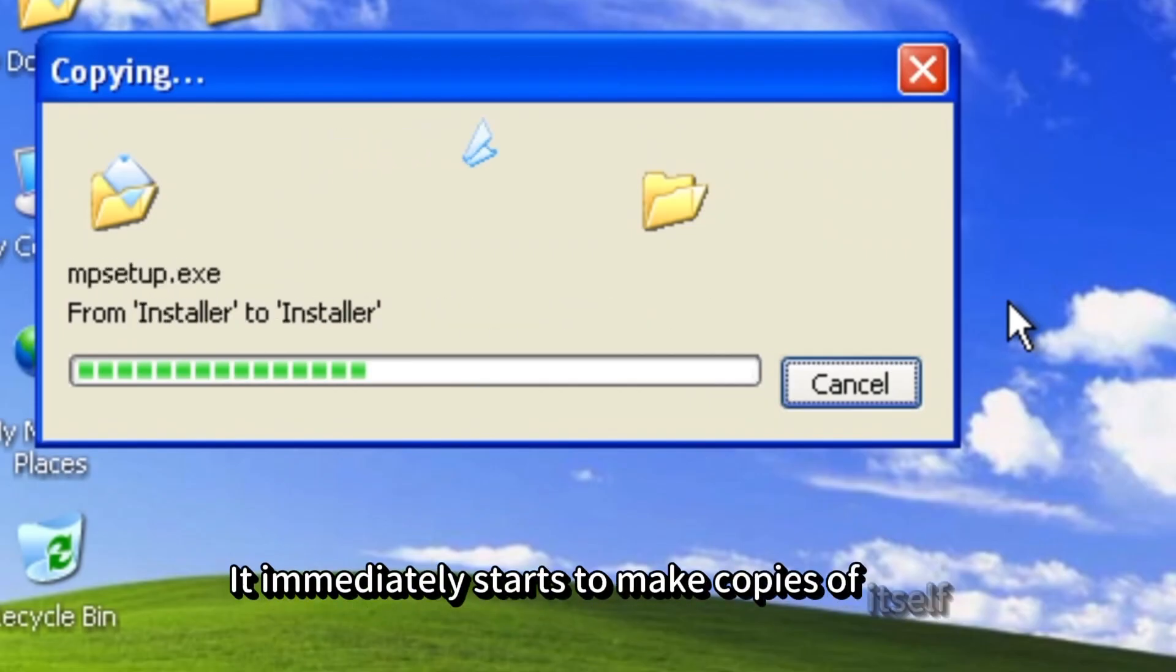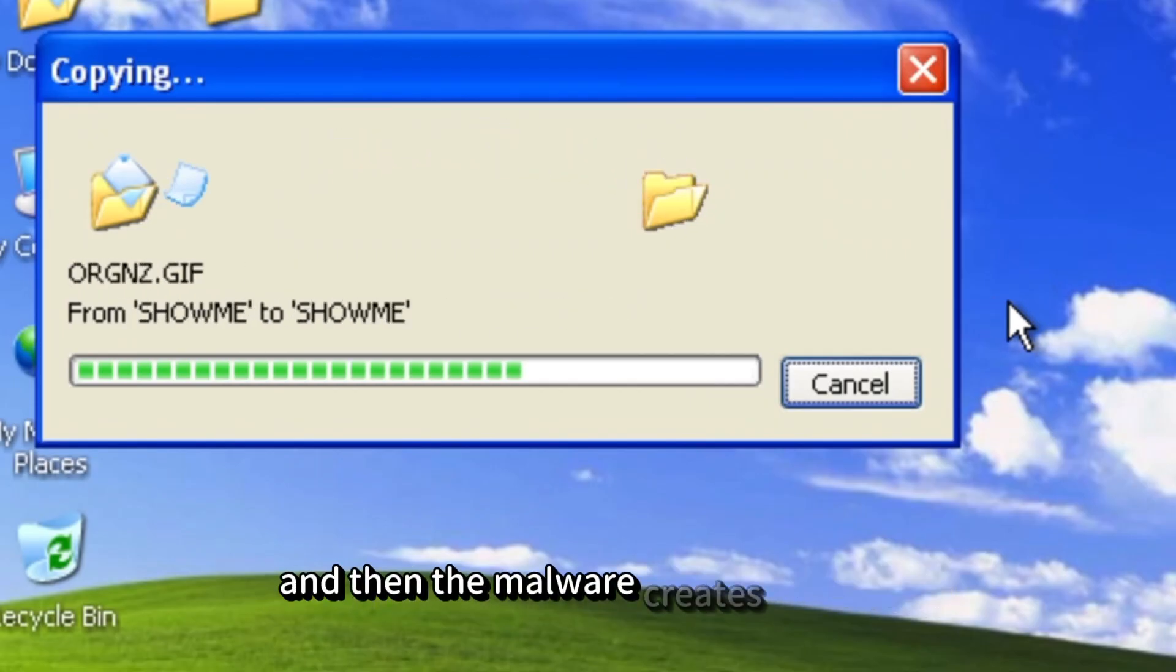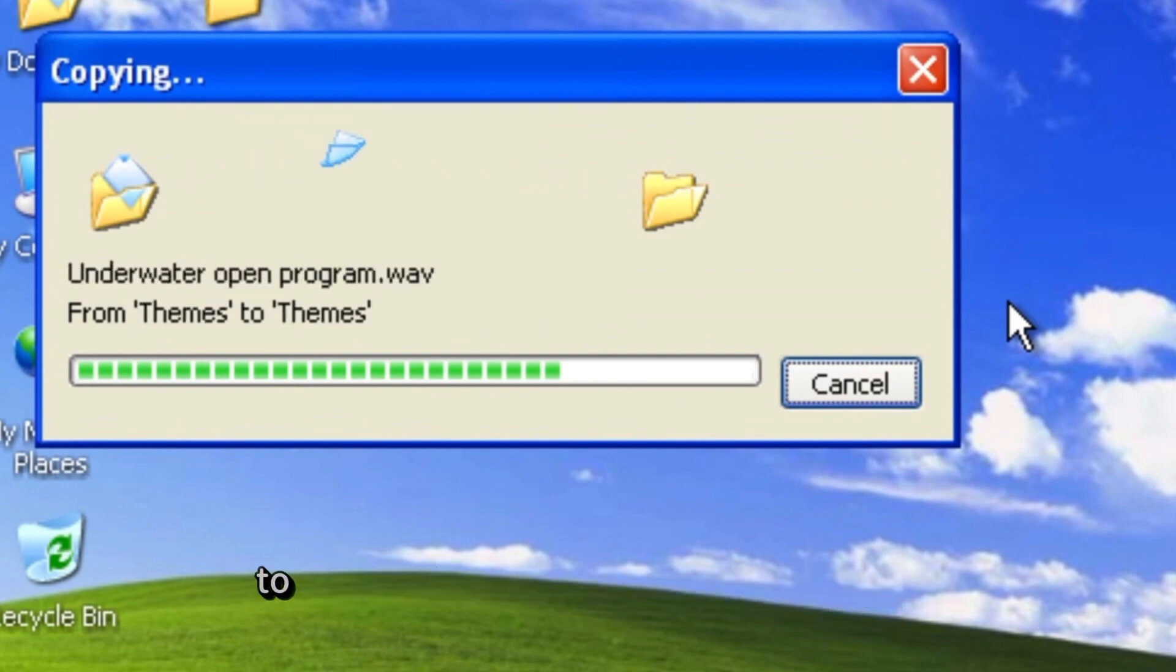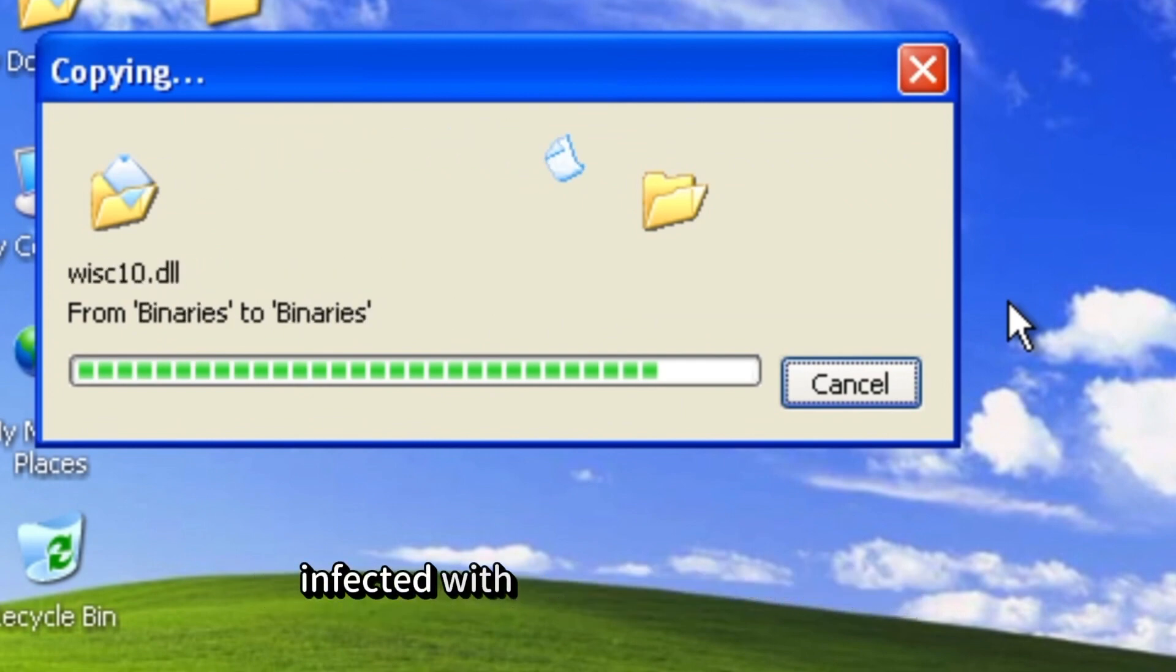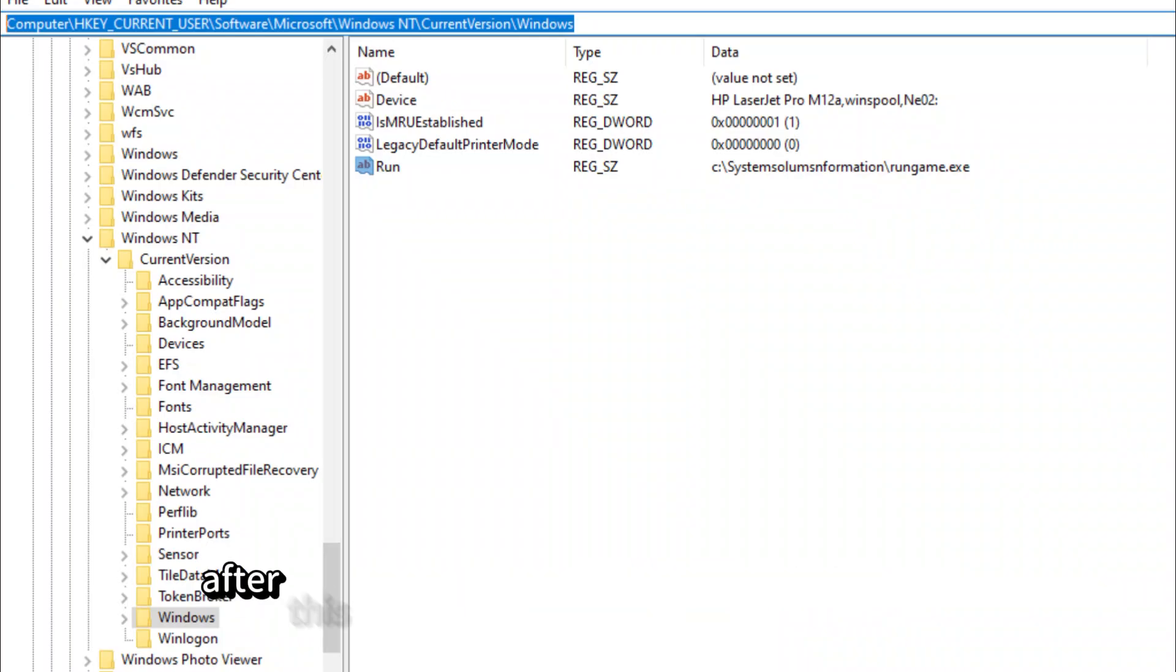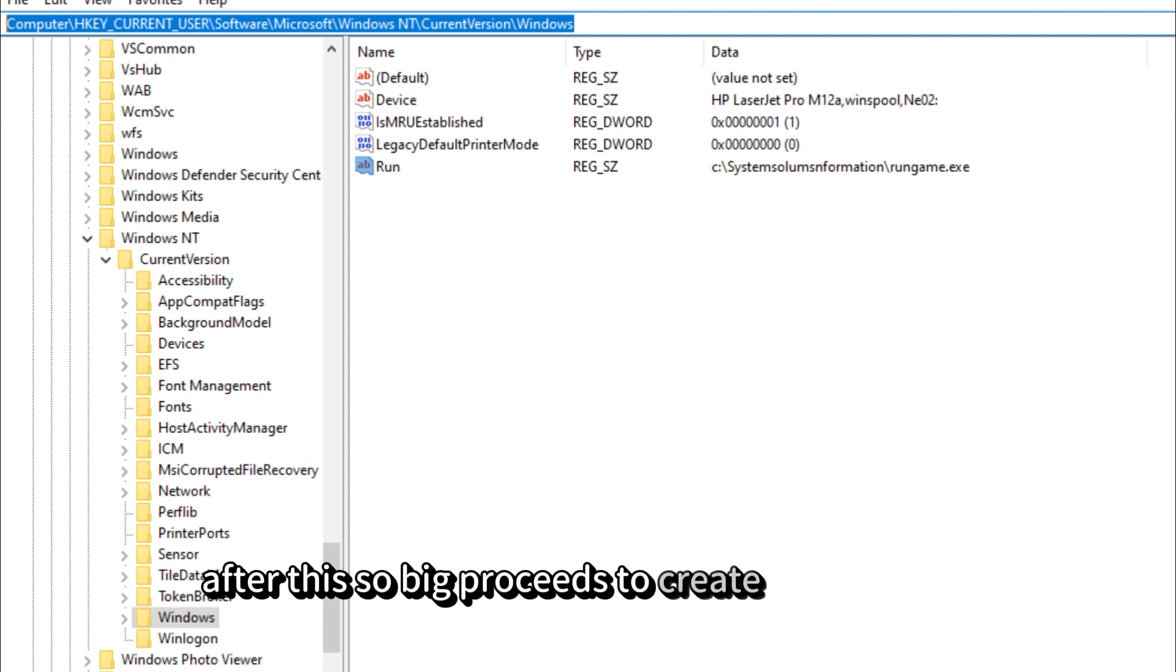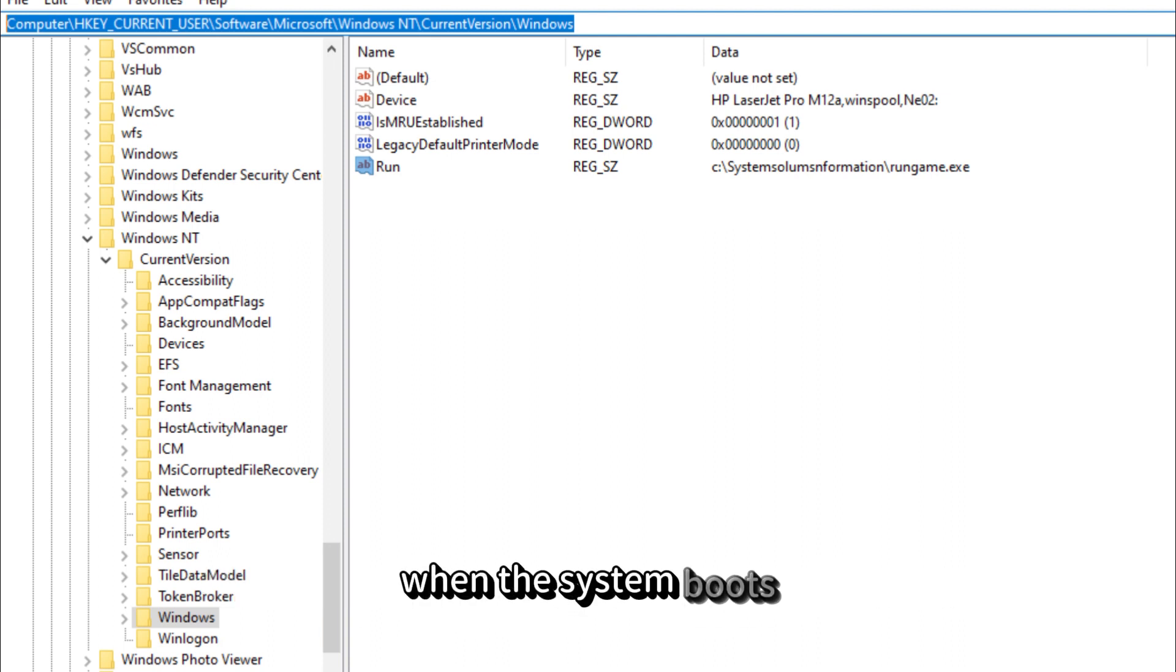The Sobig worm enters your computer. It immediately starts to make copies of itself, and then the malware creates a mutex to ensure that the machine is not already infected with another Sobig sample. After this, Sobig proceeds to create registry keys so that it can run when the system boots.